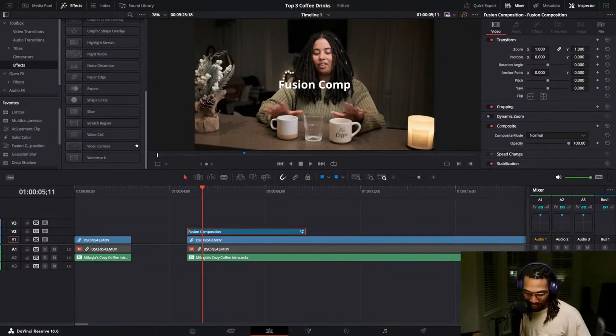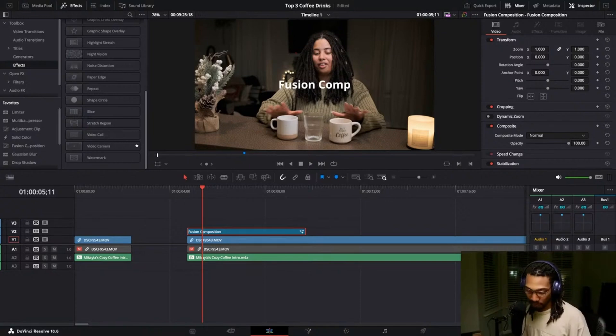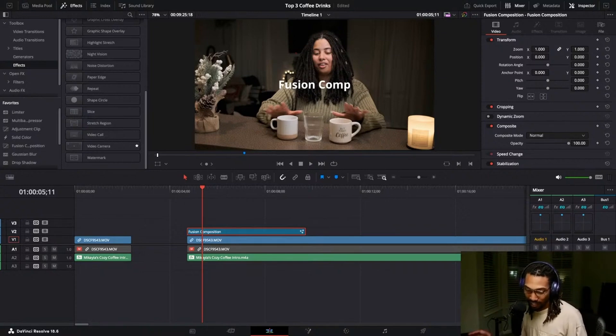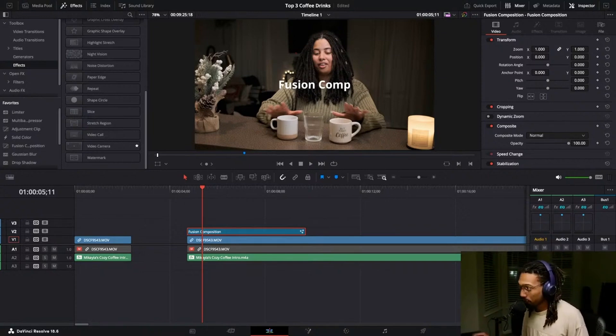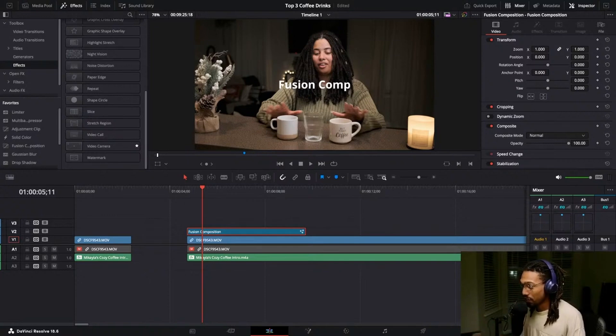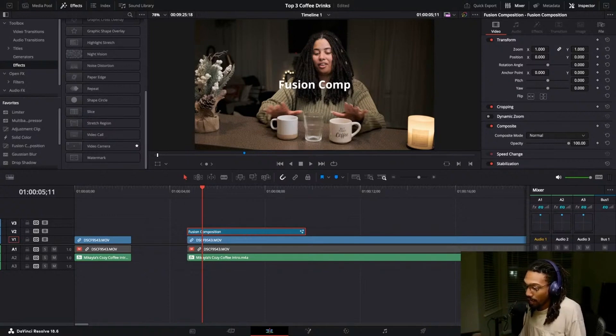And if I'm correct we should see it. Yes, okay, I know enough about fusion to at least do that. So Wesley, to answer your question, this is what a fusion composition does. As you can see I only affected that clip.